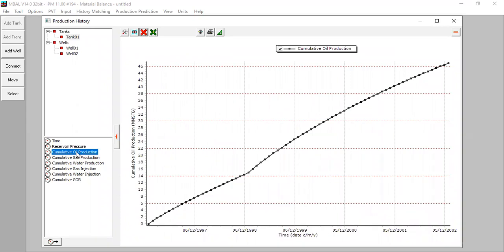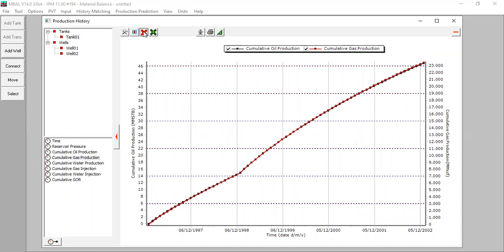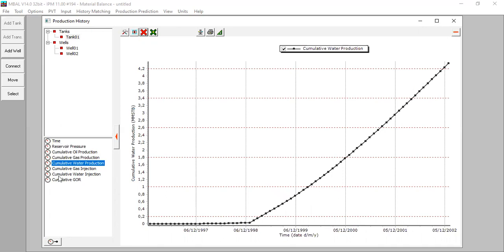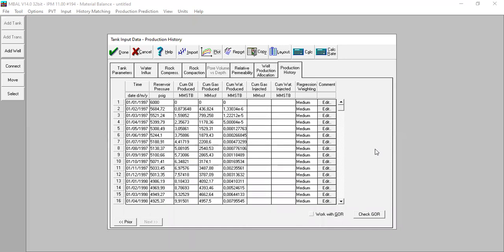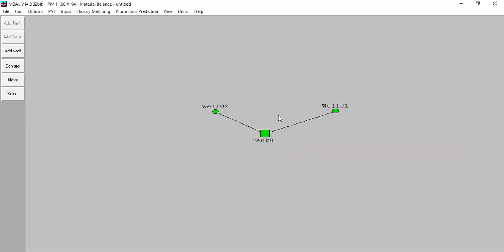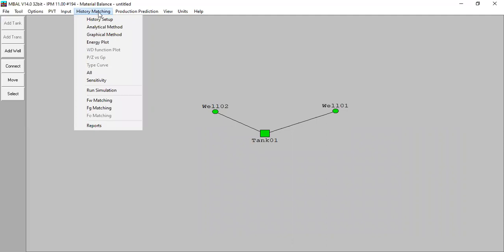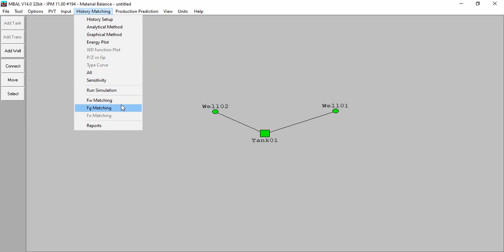We can also plot cumulative oil production against cumulative gas production - same trend - as well as cumulative water production and cumulative GOR. The production history table is now prepared from the reservoir and from each well. We click Done and proceed to history matching, where we'll use the analytical method, graphical method, energy plot, simulation, and fractional flow matching.